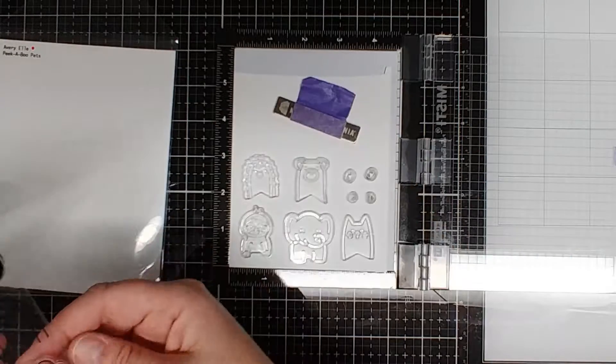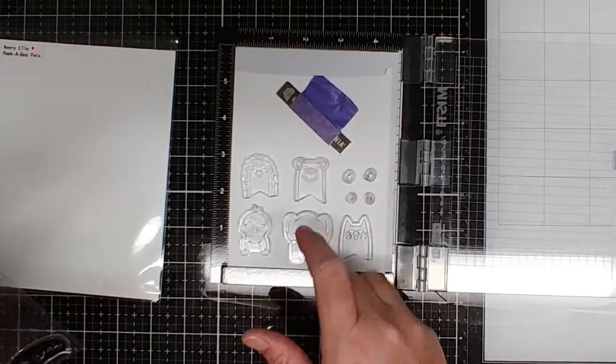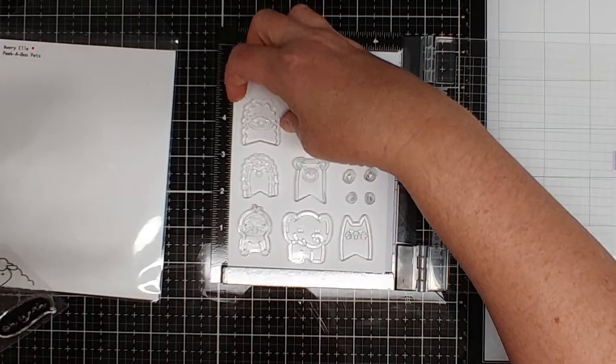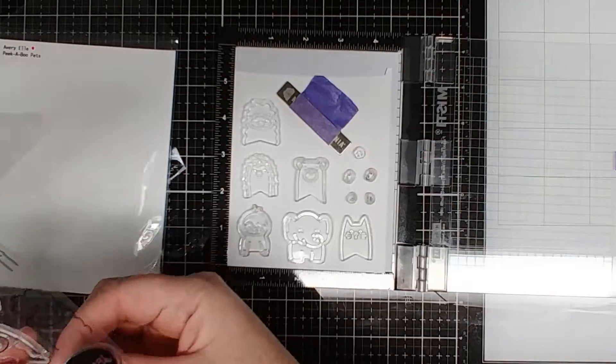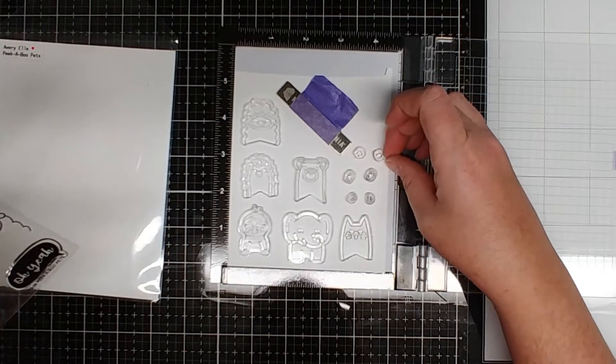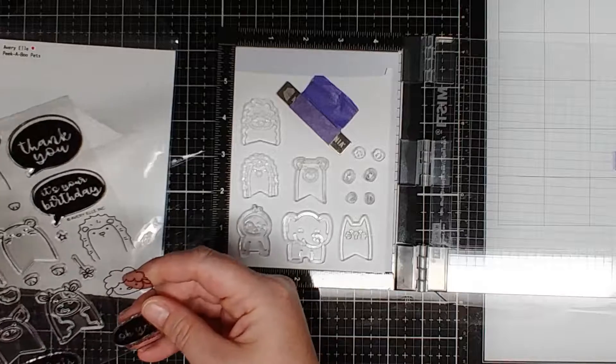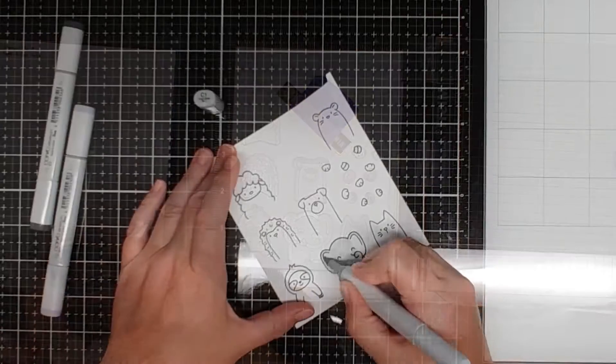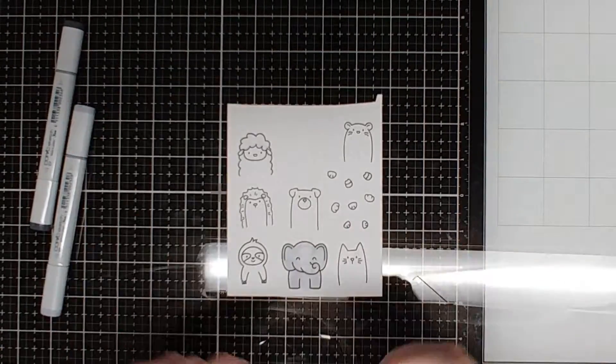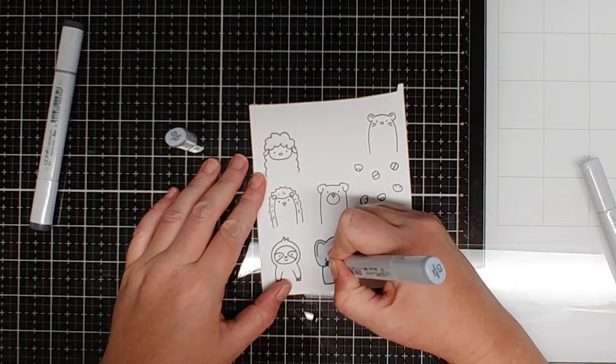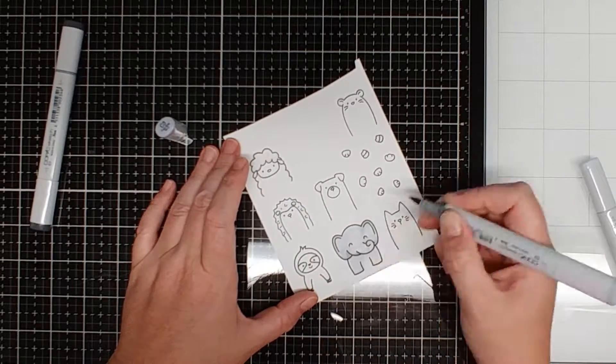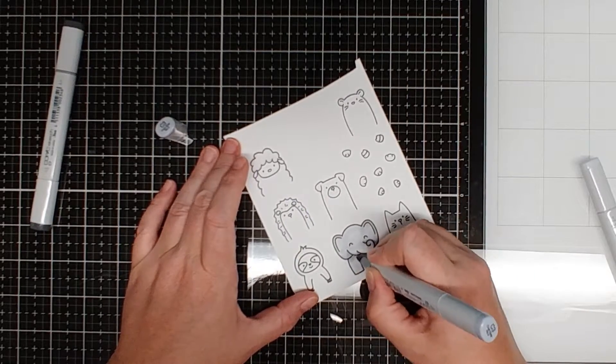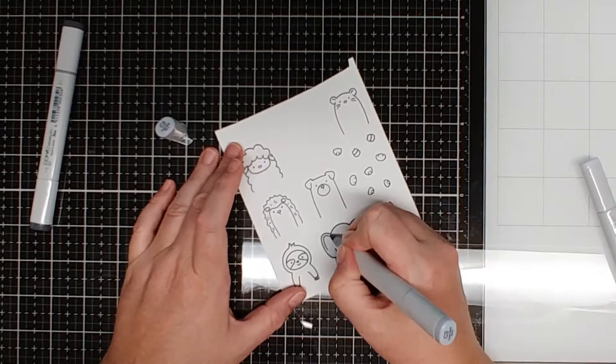So I chose these and I used a couple others from a Lawn Fawn set because I didn't quite have enough animals and I could have duplicated them no problem, but I wanted to have a variety and they were super fun to color too.